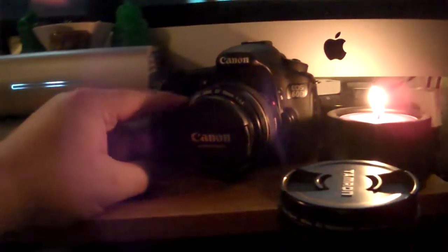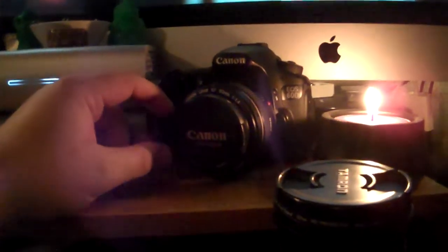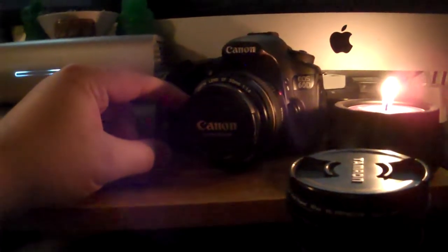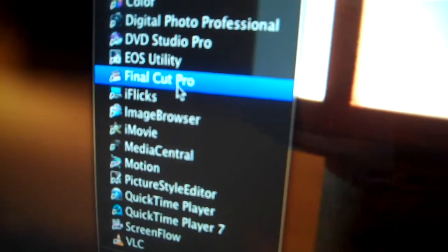The Tamron is kind of a good utility, quasi-telephoto lens, and the 50mm is good for portraits and really good bokeh — B-O-K-E-H, look it up, it's awesome. For software, for video editing I use Final Cut Pro, and for photography I use Aperture.